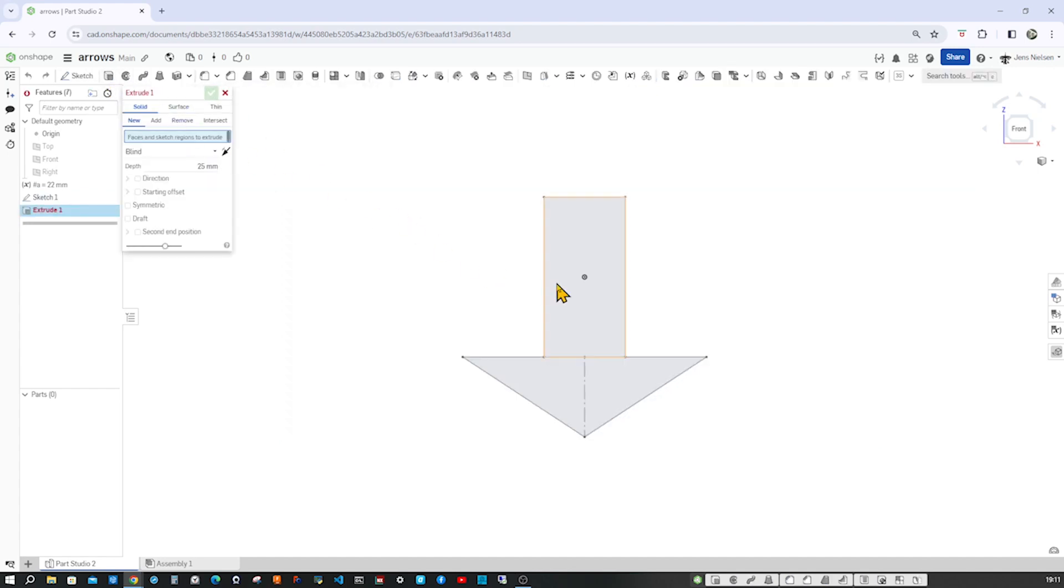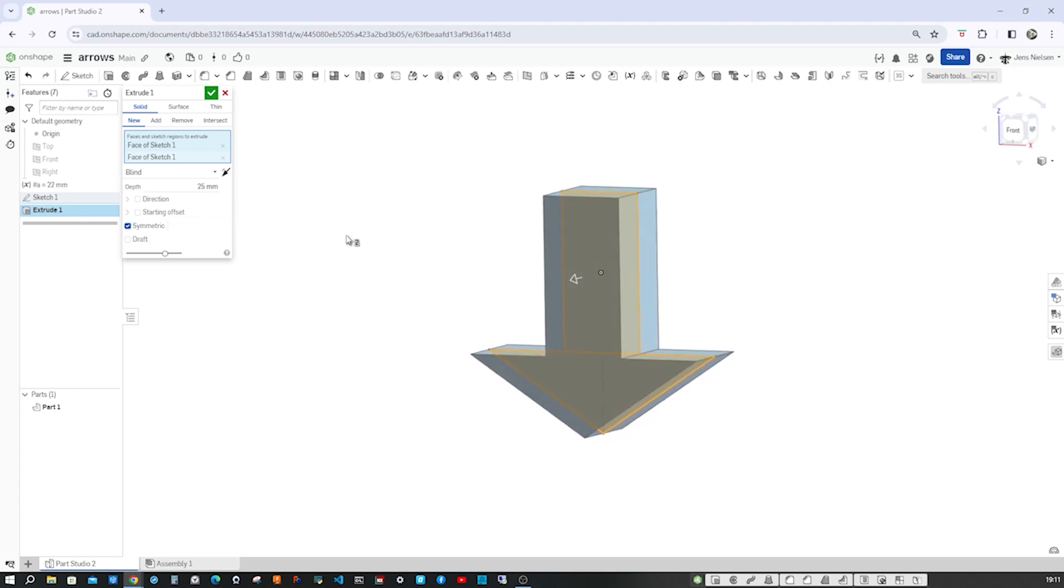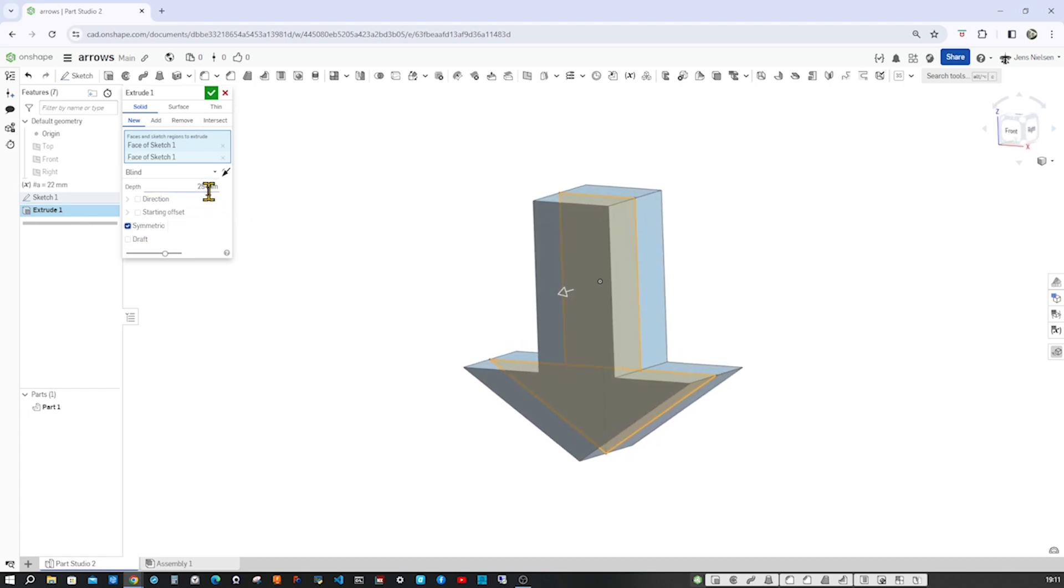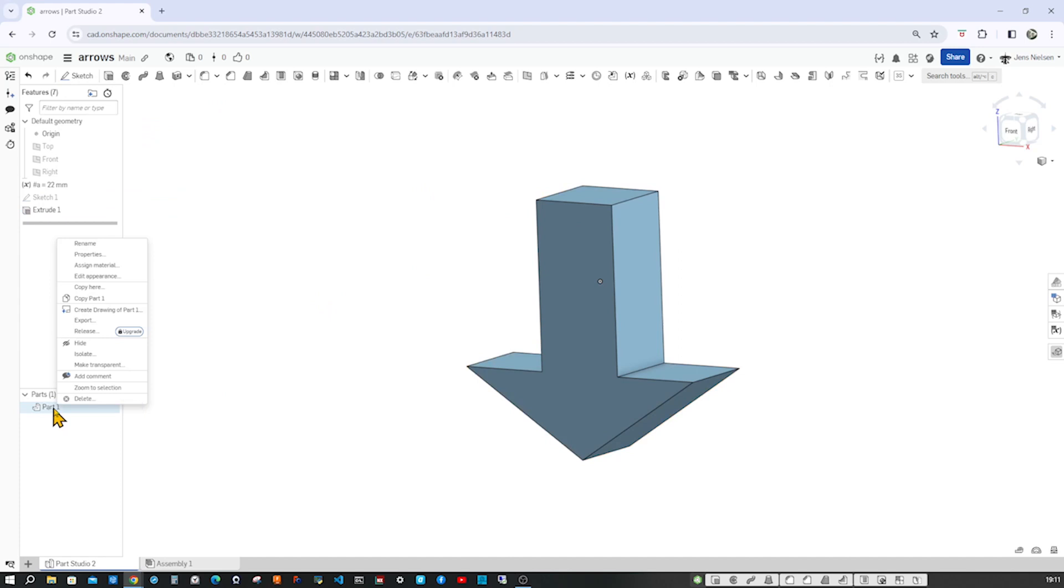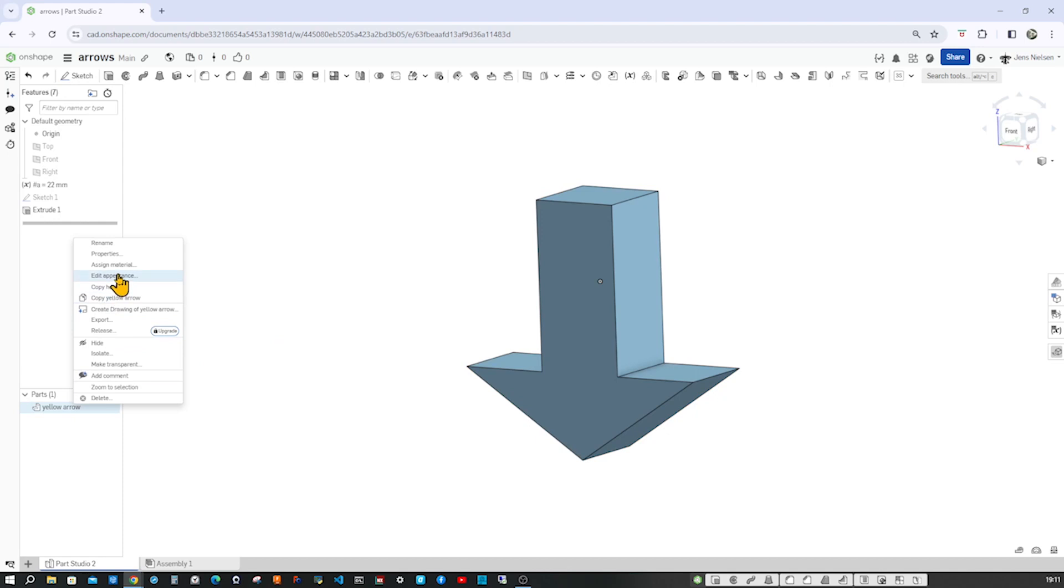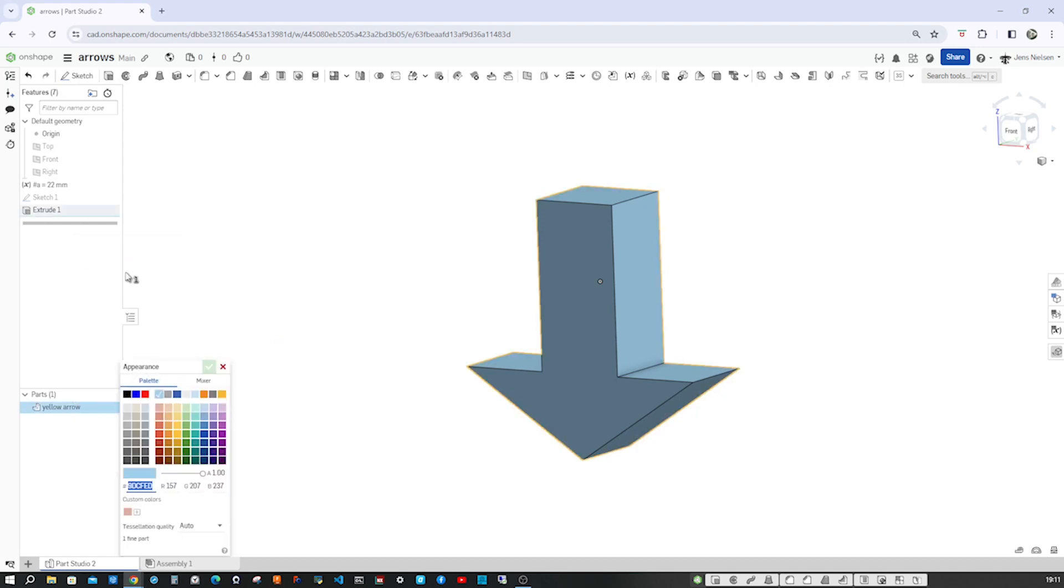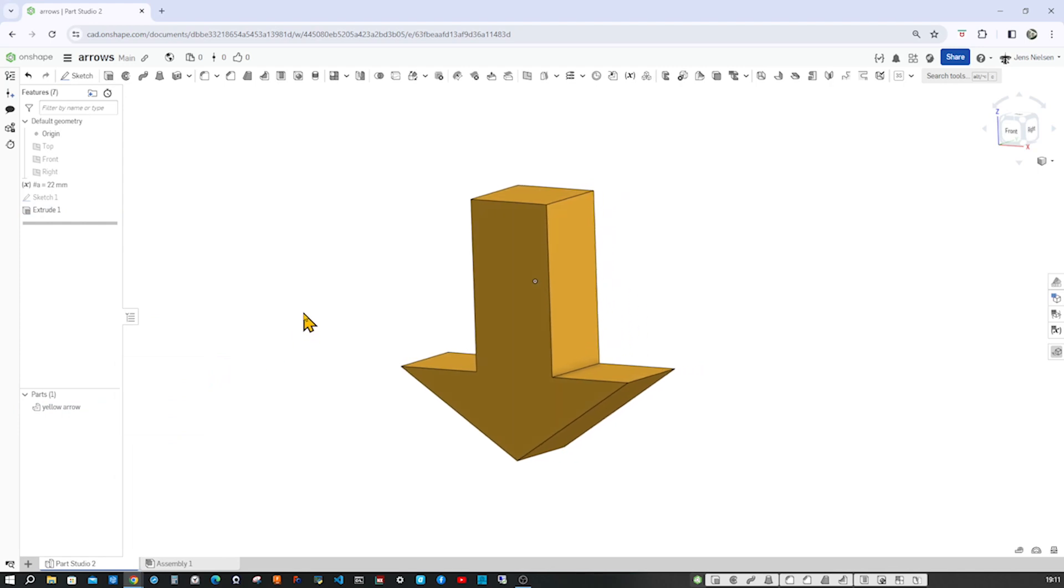Now let's extrude those two faces with a symmetric extrusion and our variable 22. Let's call this the yellow arrow and give it some yellow color.